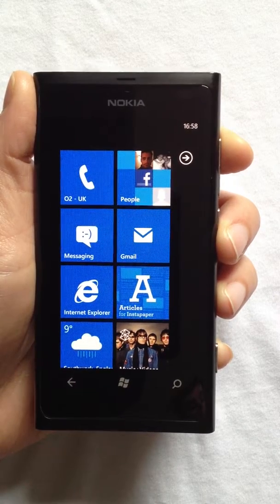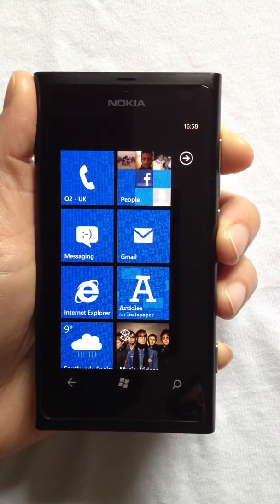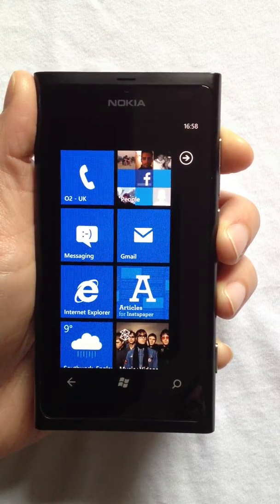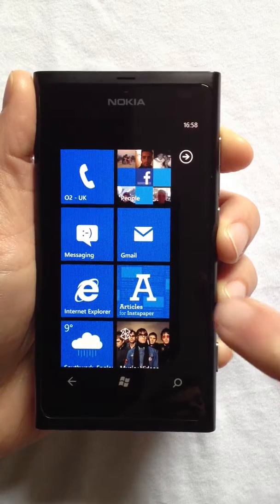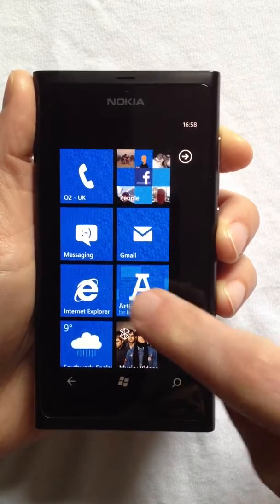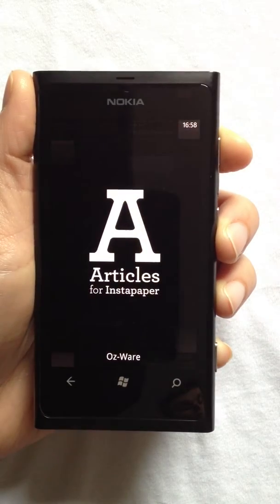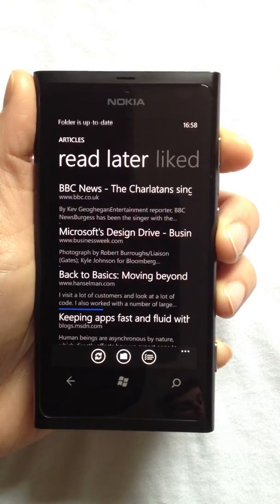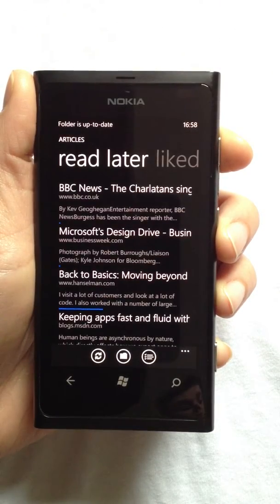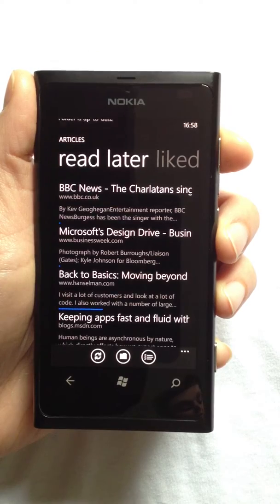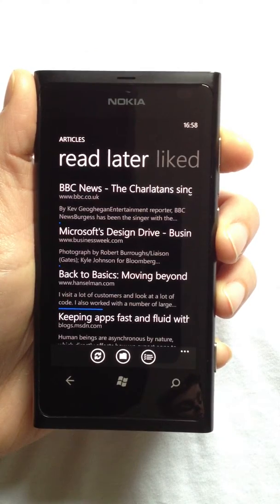Hi everyone, this is Mark from Ozware and I'd like to show you my new Instapaper reader app called Articles. When you launch Articles, you're presented with your Read Later folder containing all the bookmarks you've saved to read later.